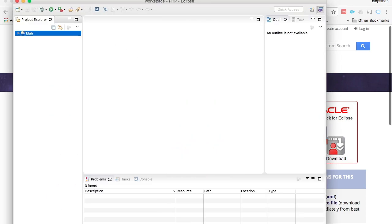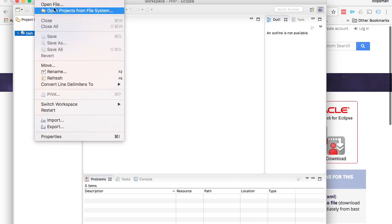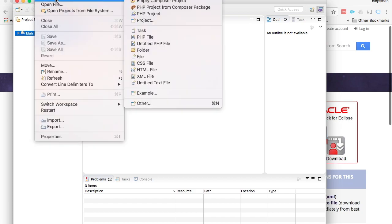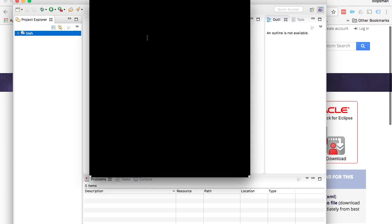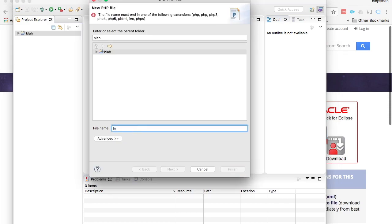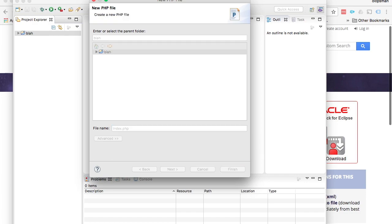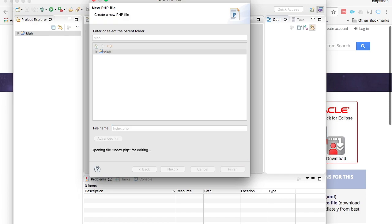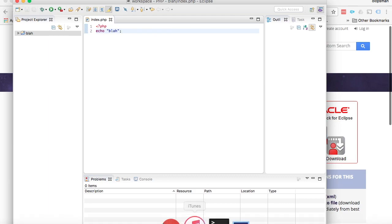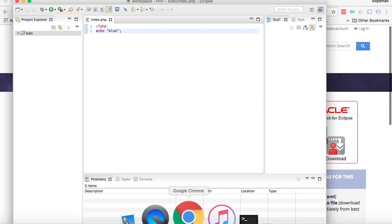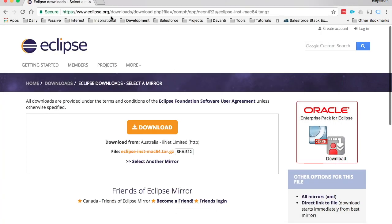I'm going to create a new file and name it index.php. Eclipse will automatically put the PHP tags for me. So if I say echo blah and save, and I go back to my browser...